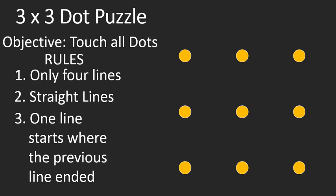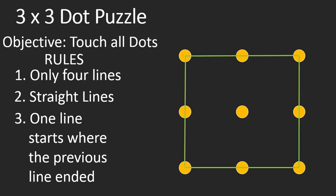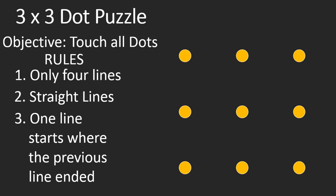One more example. If I were to draw just straight lines all the way around the outside, then again, I have followed all the rules. I've only drawn four lines. They're straight lines. And one line always started where the previous line ended. Unfortunately, again, I failed. So your objective now is to do something that doesn't fail.